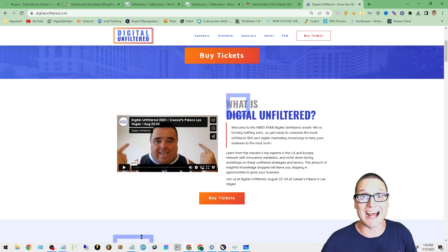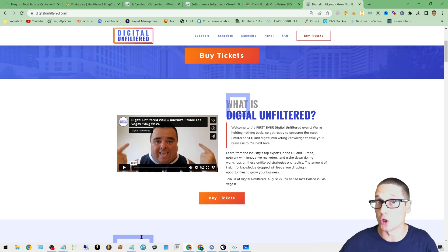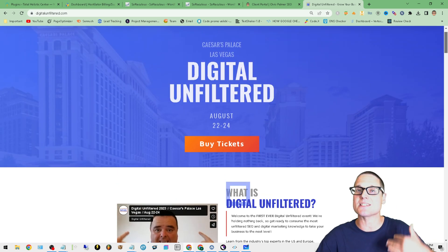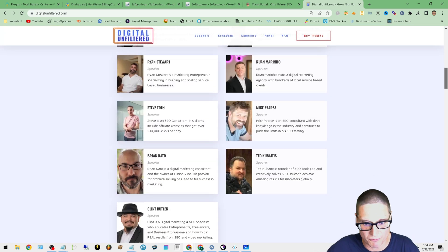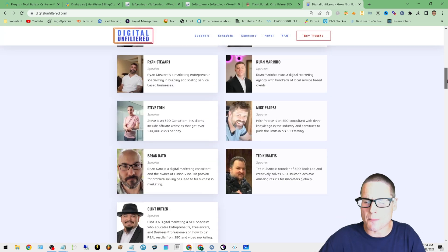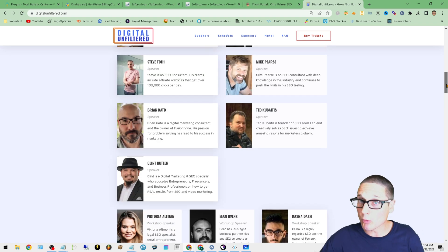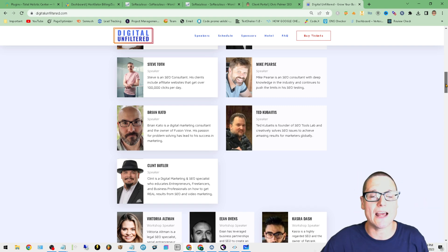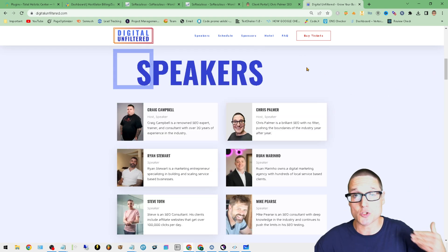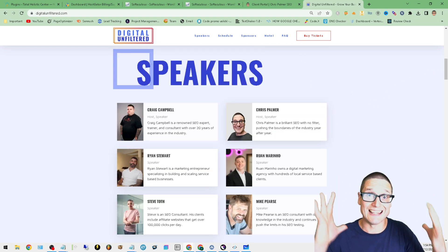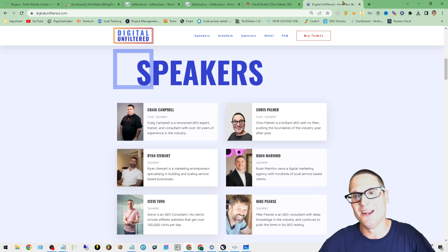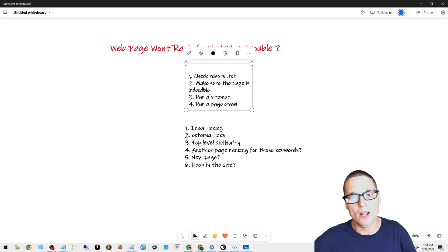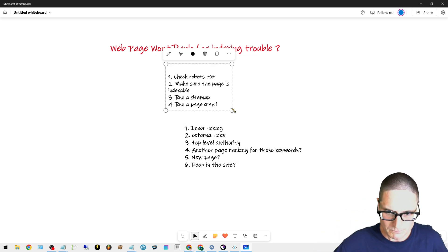Before I get into these tips, I want to share digitalunfiltered.com — myself along with Craig will be holding an event in Las Vegas, August 22nd through the 24th. Tons of speakers, a beautiful lineup, not recorded, it's in Vegas — we can share meals together, share a drink together. Can't wait to see you there at Caesar's Palace. With that out of the way, let's get into some of these tips.